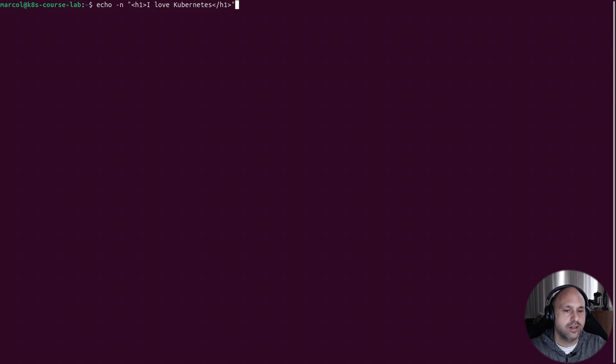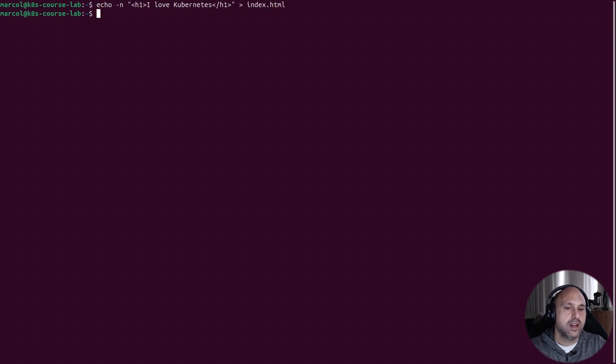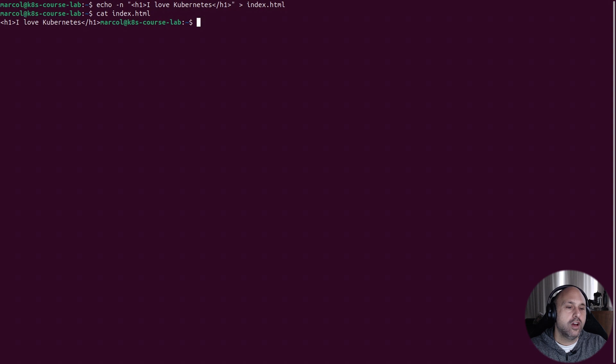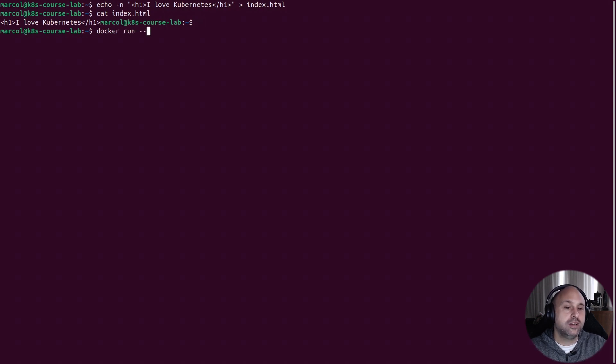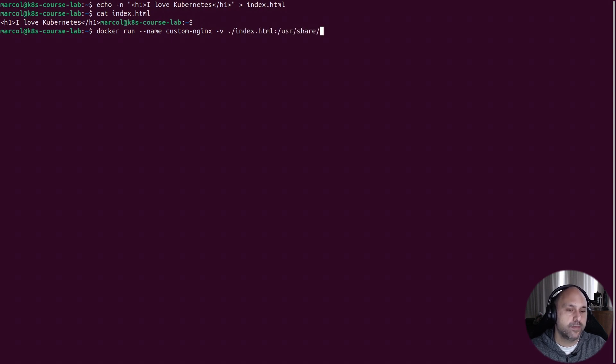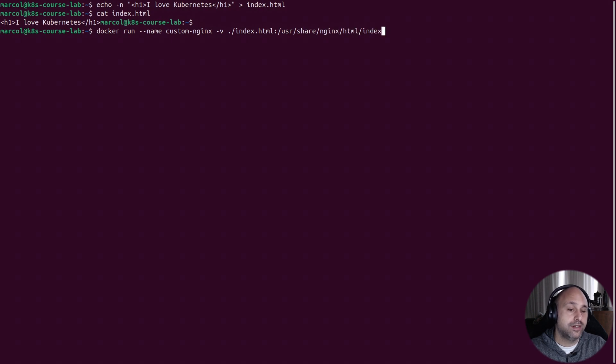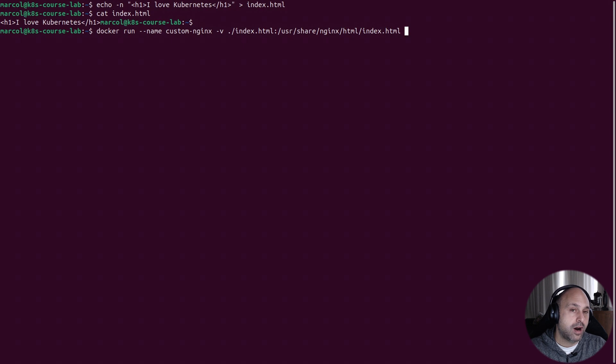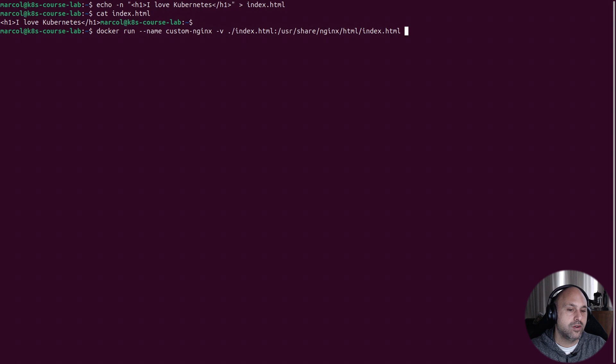For this lab, I'm going to use another example. Just imagine that we want to customize the nginx welcome page. I would create a custom index.html file on my host. I put some nice wording there. Great. Now to make this work, we need to place this file in a specific directory within the container. And we can do that using the volume option with docker run.